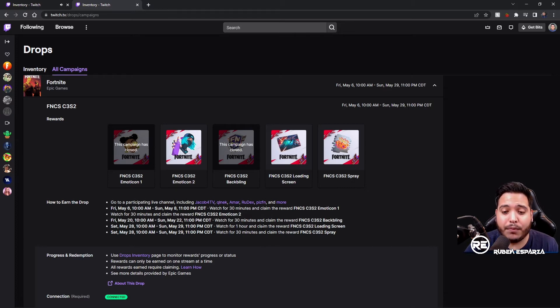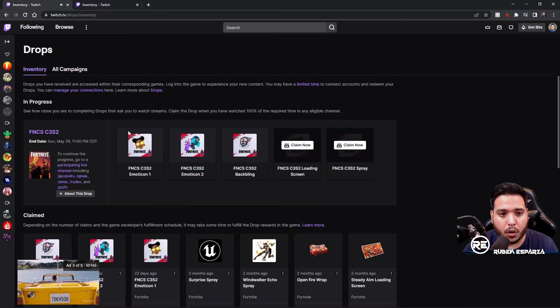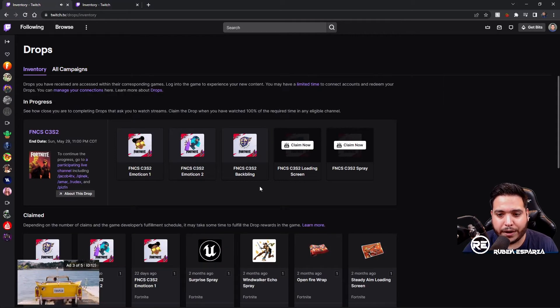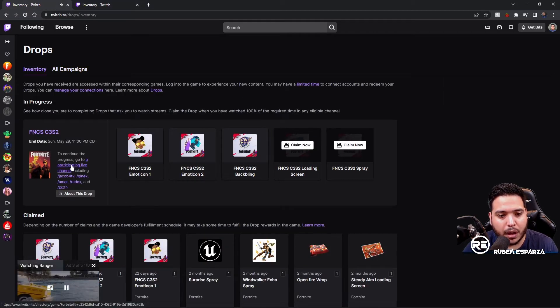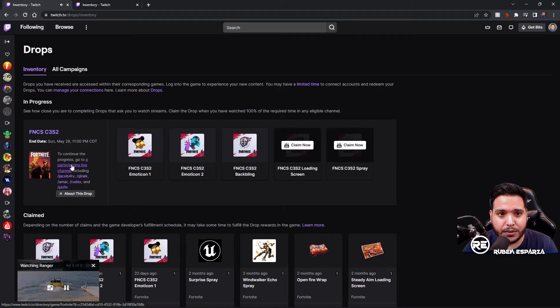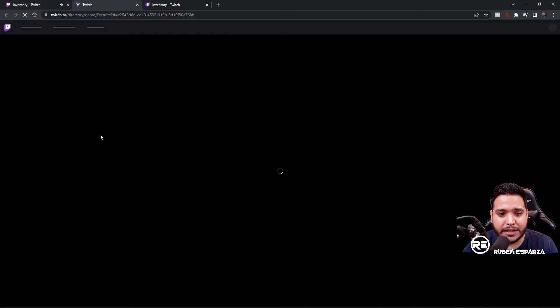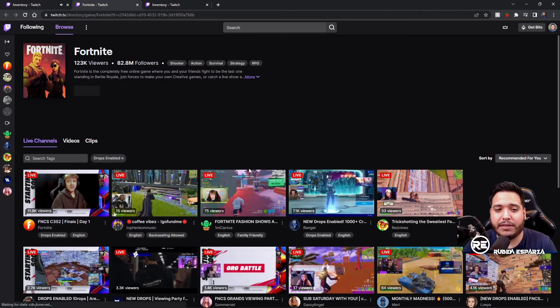What I typically do is click on More, or from over here I go to a participating live channel, and that'll just take you to this where you can see all the current live channels.